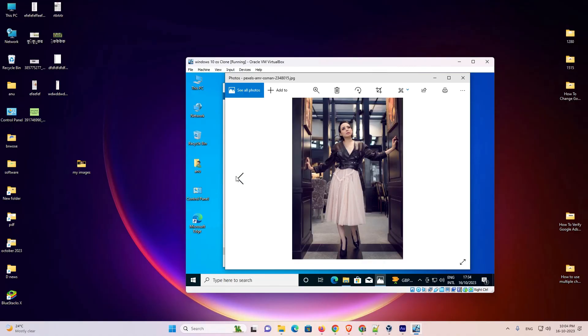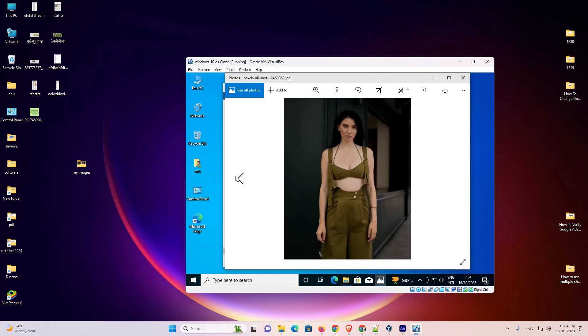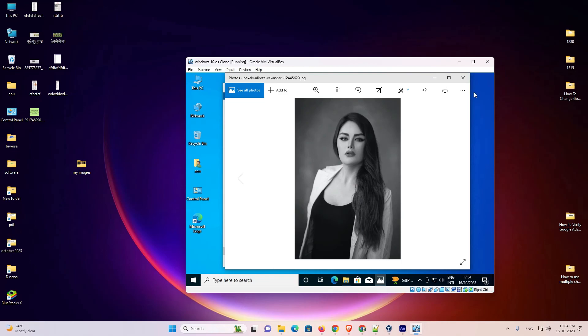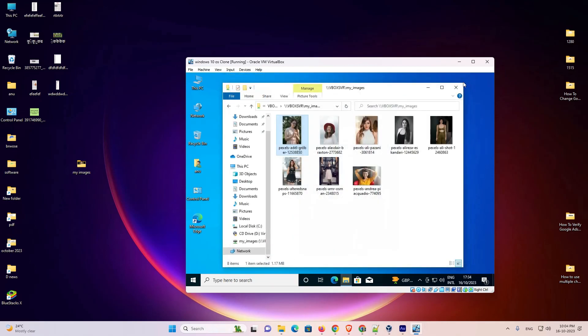So guys, this is the simplest way to share files or folders from your Windows machine to Windows virtual machine in VirtualBox. Thank you for watching this video. Don't forget to like, share, comment on this video and subscribe to the channel. Thank you guys.